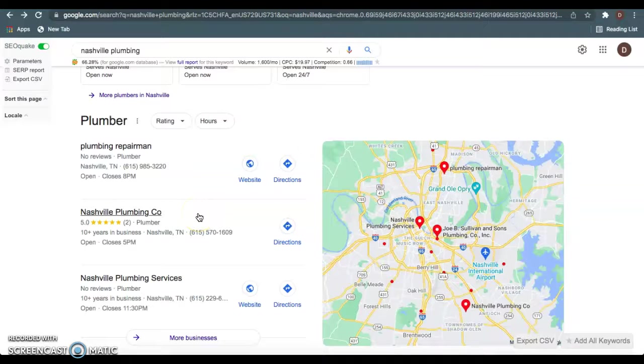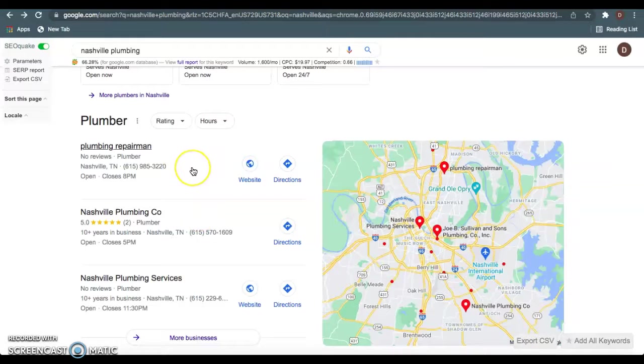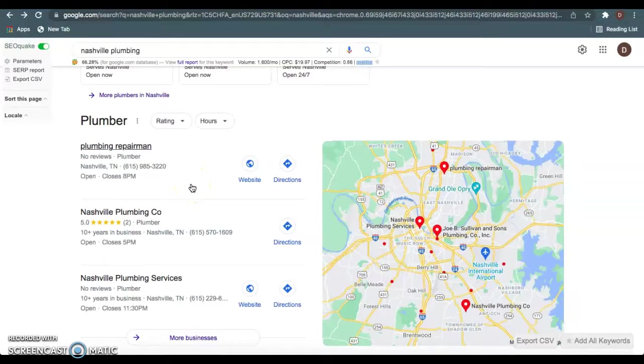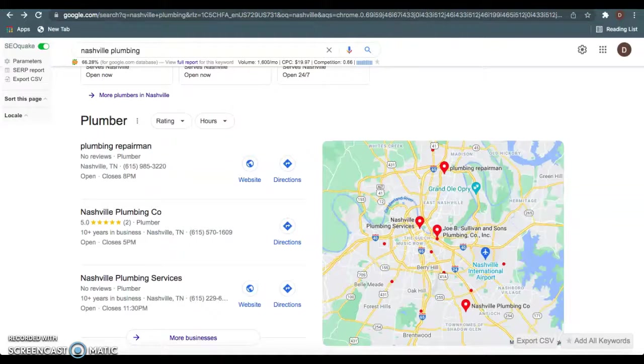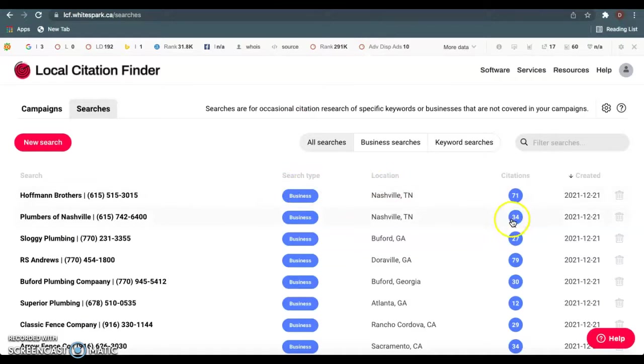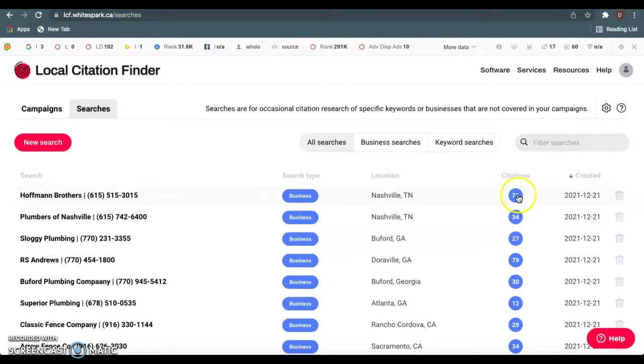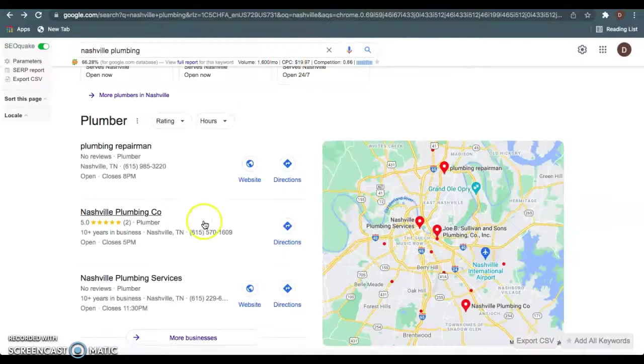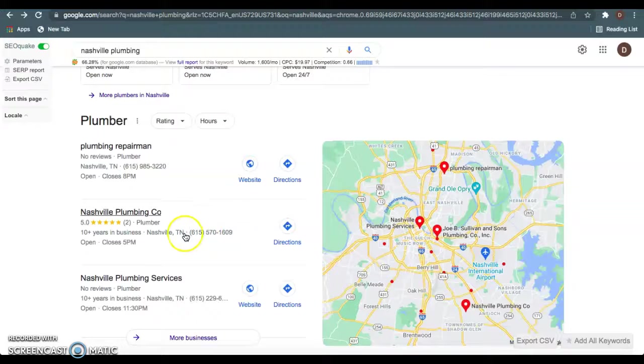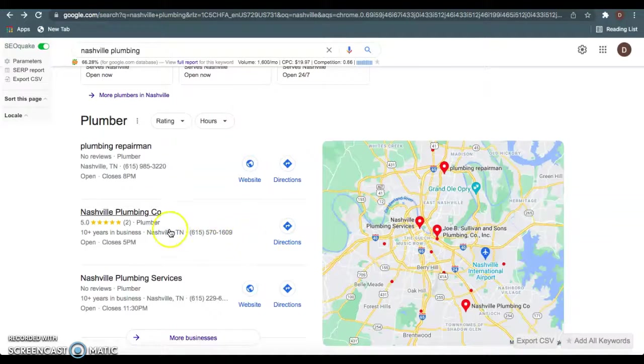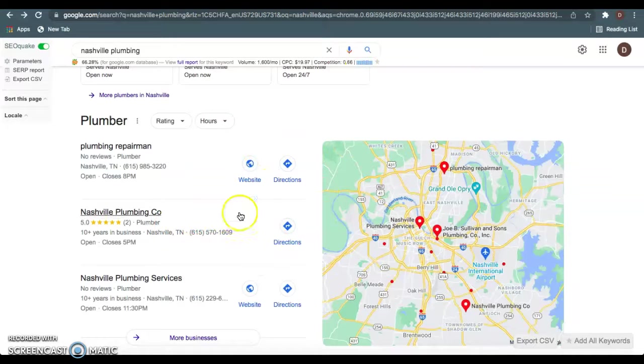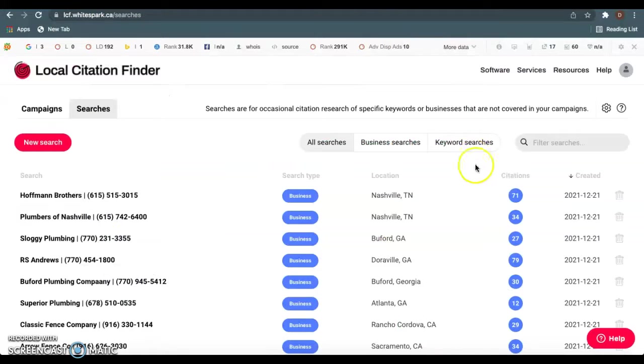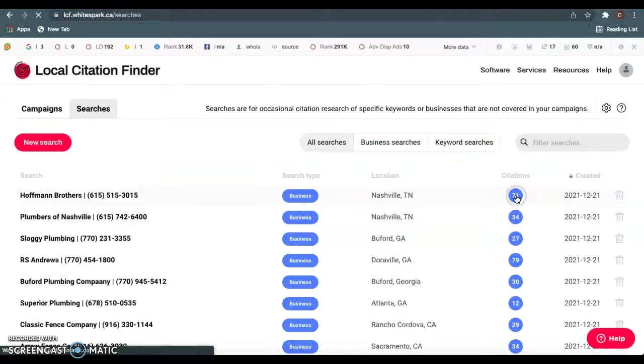A citation is anywhere your business name, address, and phone number is listed in a directory. A directory is basically just anywhere that you can list your business information, such as Facebook, Yelp, yellow pages. I like to use whitespark.ca to check this. As we see, you guys currently have 34 citations and they have 71. One thing about citations is you don't have to have a website to be ranked up here. As you see, these guys don't have a website either. You just have to have more than these guys.